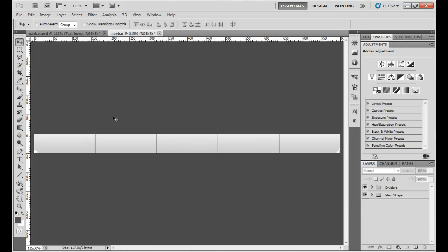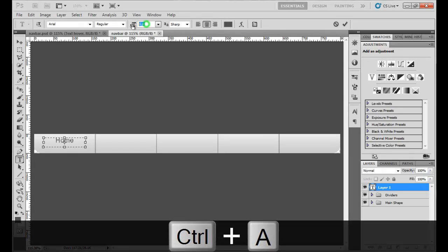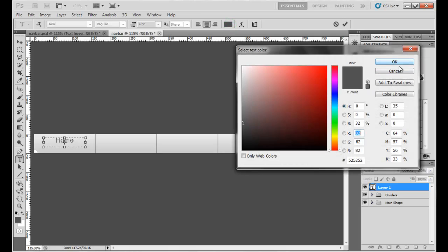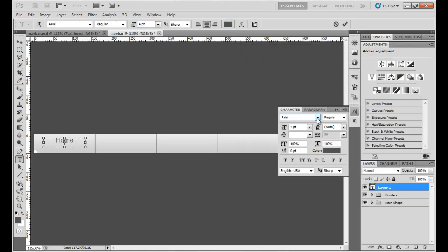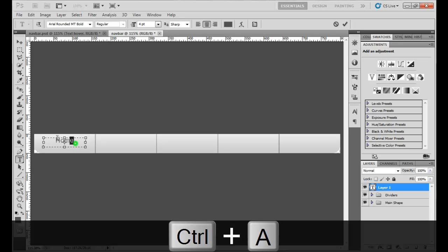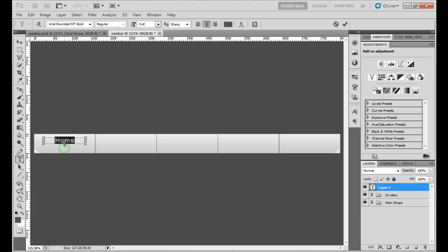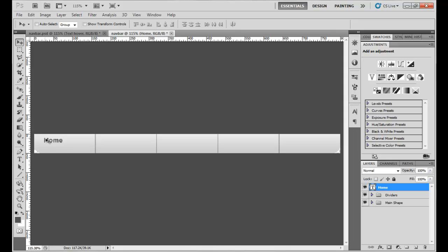Now I'm going to select the Text tool and drag out a text box. I'll name the first one 'Home', make it about 14 points, and select Arial Rounded as the font. Get the selection point as close as possible and drag the text in. As you can see, we have our Home button.